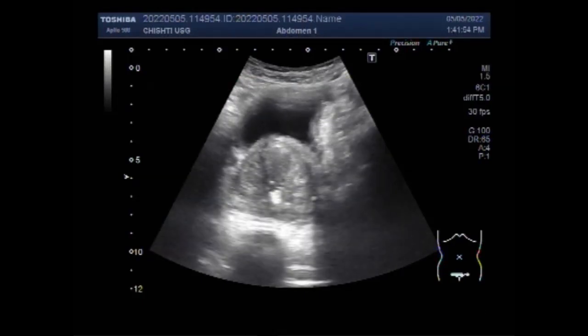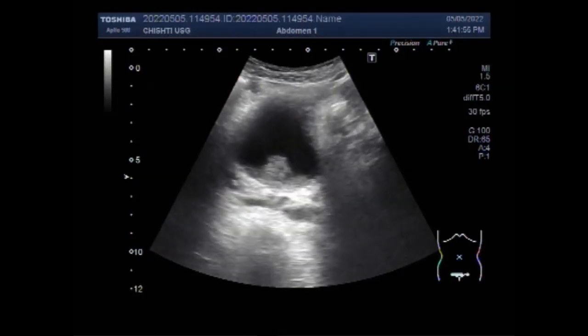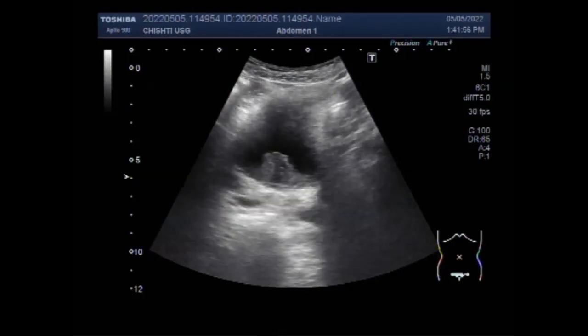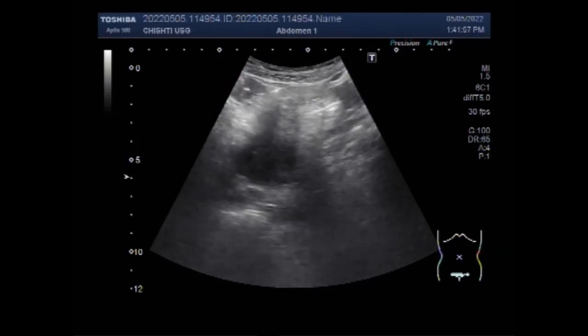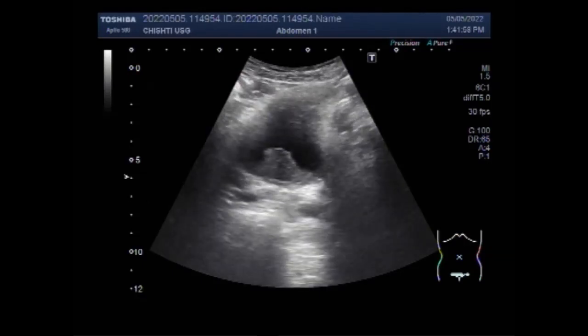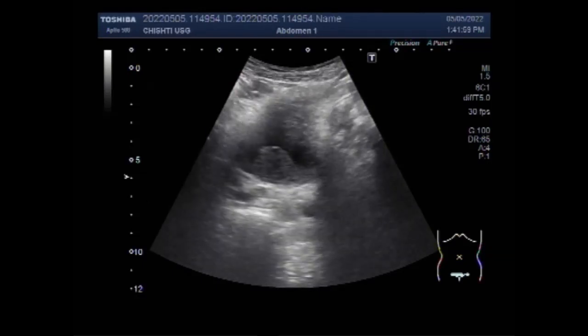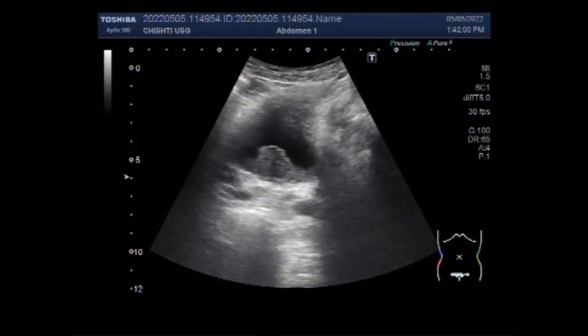Dear viewers, I hope you are all fine. This ultrasound video shows physical growth and benign prostatic hypertrophy.